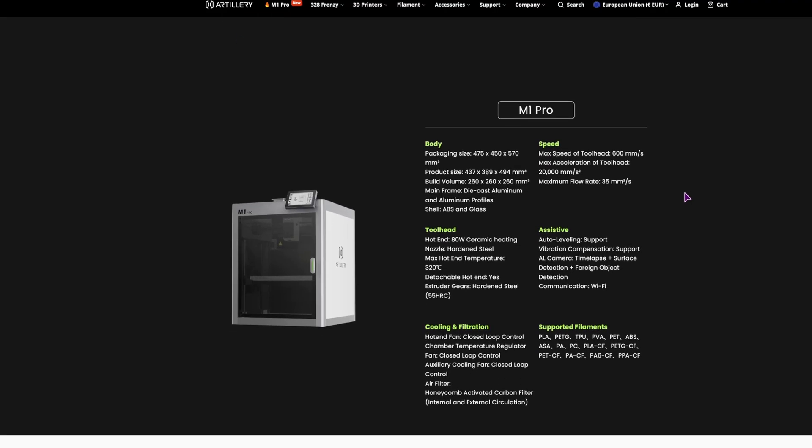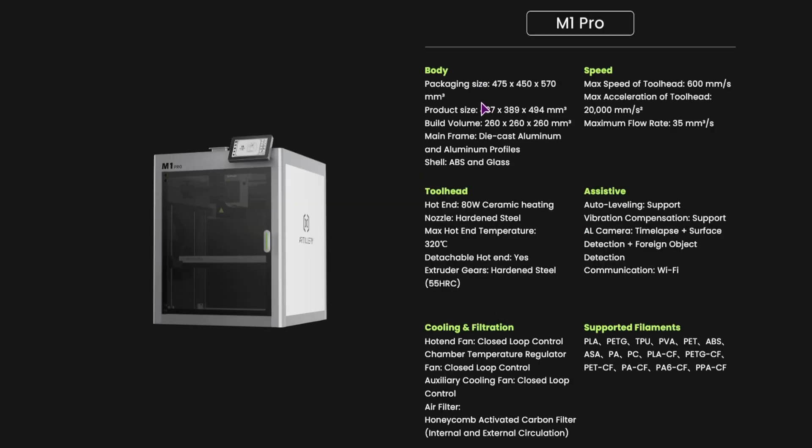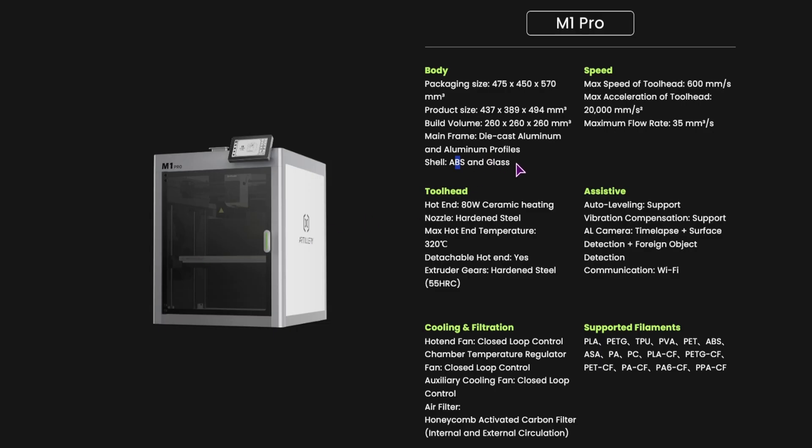Let's see, some specs: the body, the build volume, mainframe is die cast aluminum and aluminum profiles. And the shell is ABS, so the sides are ABS, and we do have glass in the front. Though what kind of glass, it does not mention. Most likely tempered though. The hotend is 80W ceramic heating, nozzle hardened steel, 320 temperature, detachable hotend, yes.